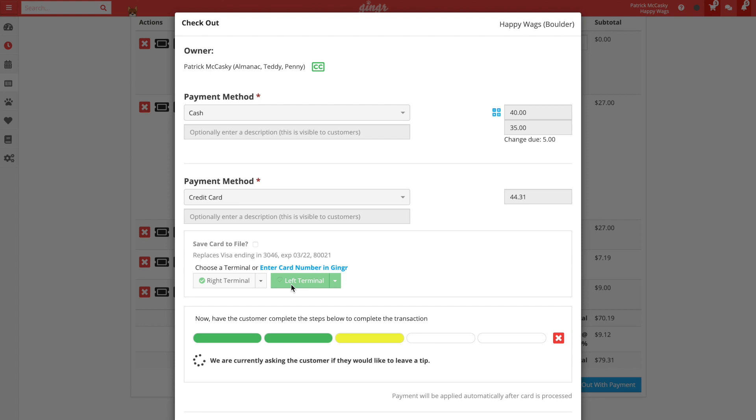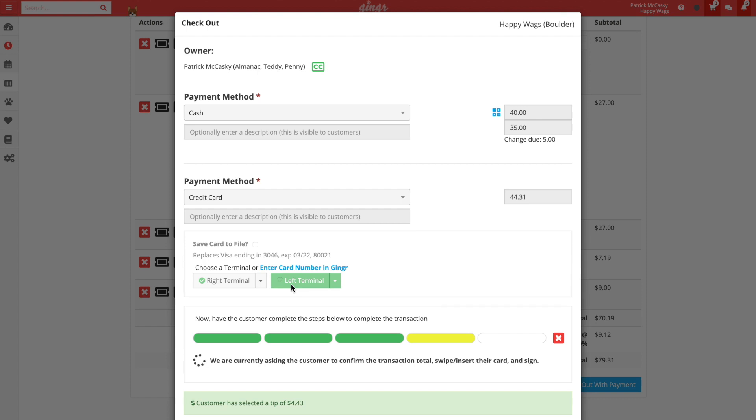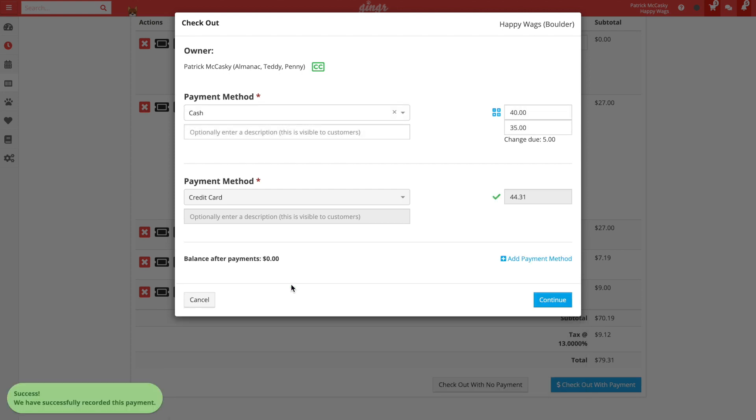We can see which step that the customer is at throughout the entire process. It is important to note that if the charge is approved by the customer's bank, then the charge will be processed and immediately applied to the invoice. Once the customer has completed the process on the terminal, we can click continue to complete checkout.